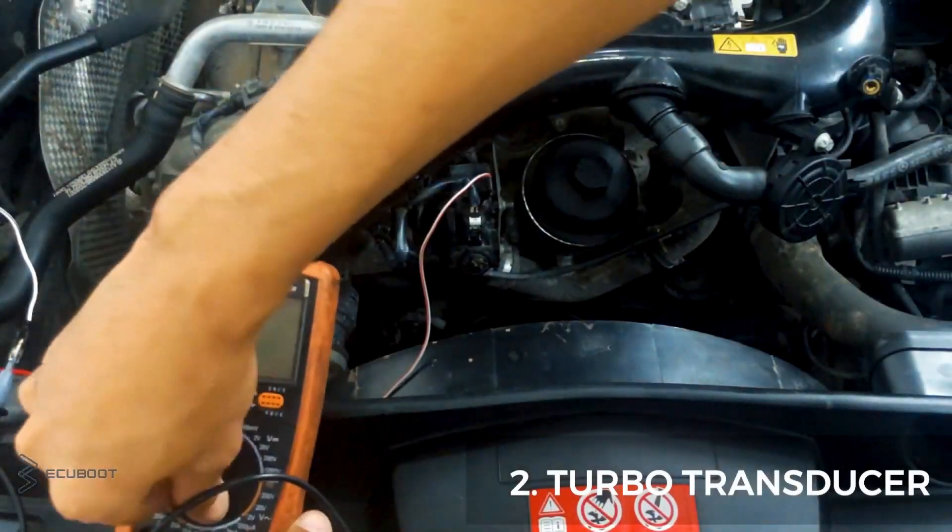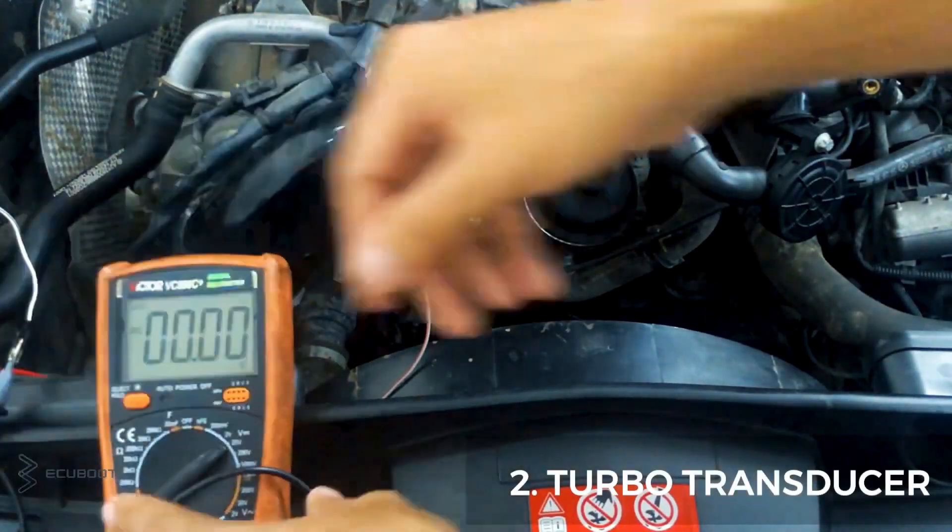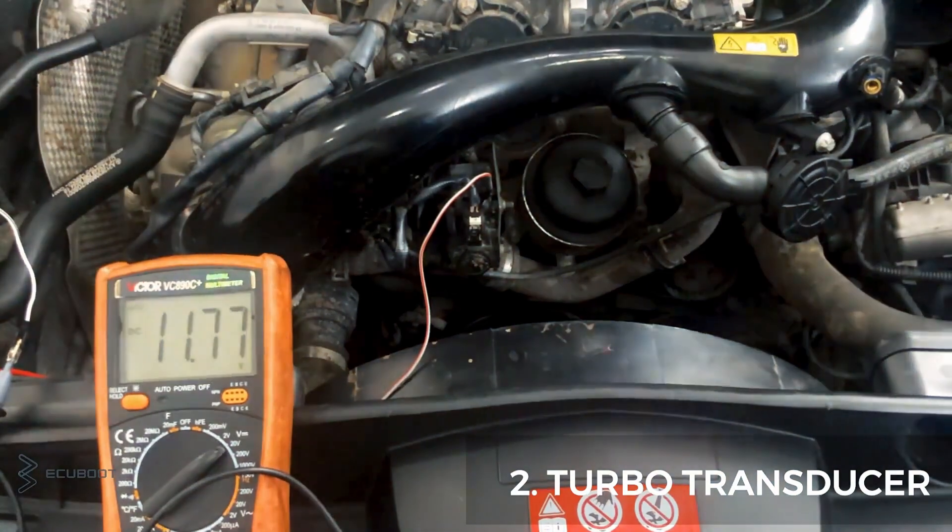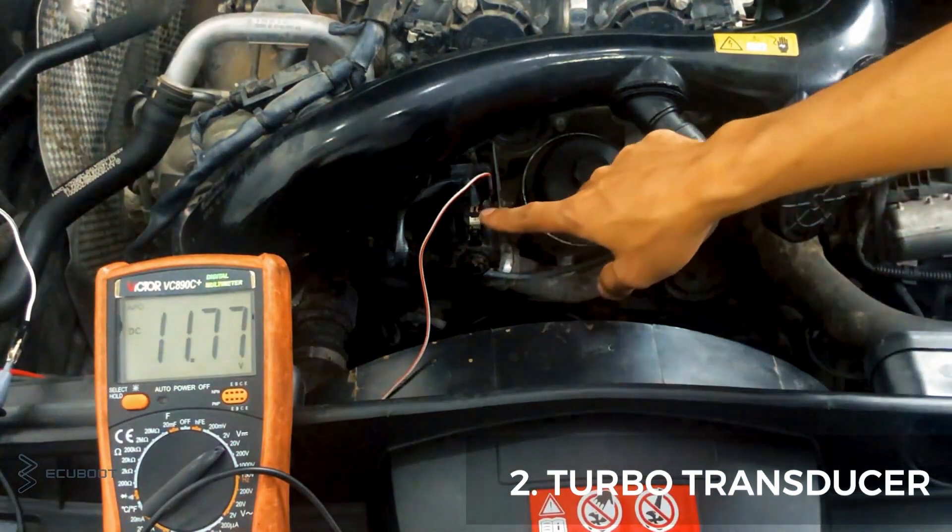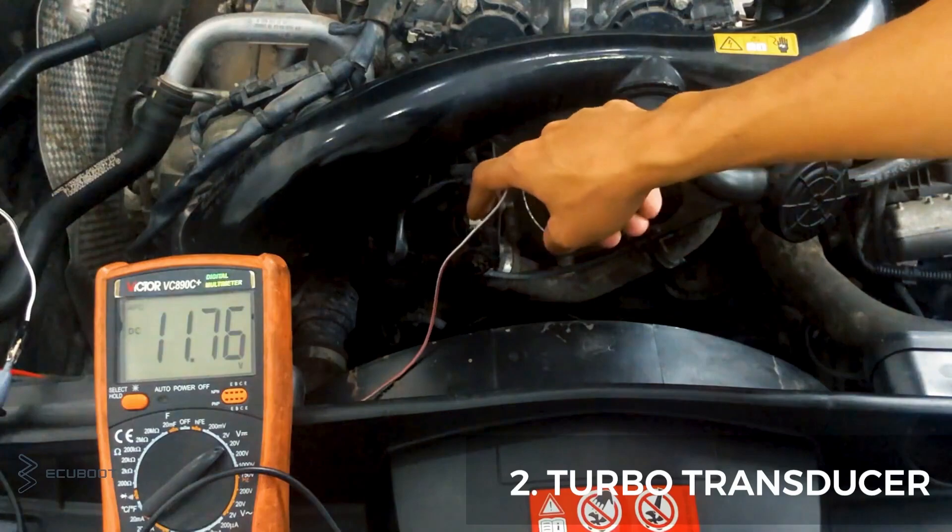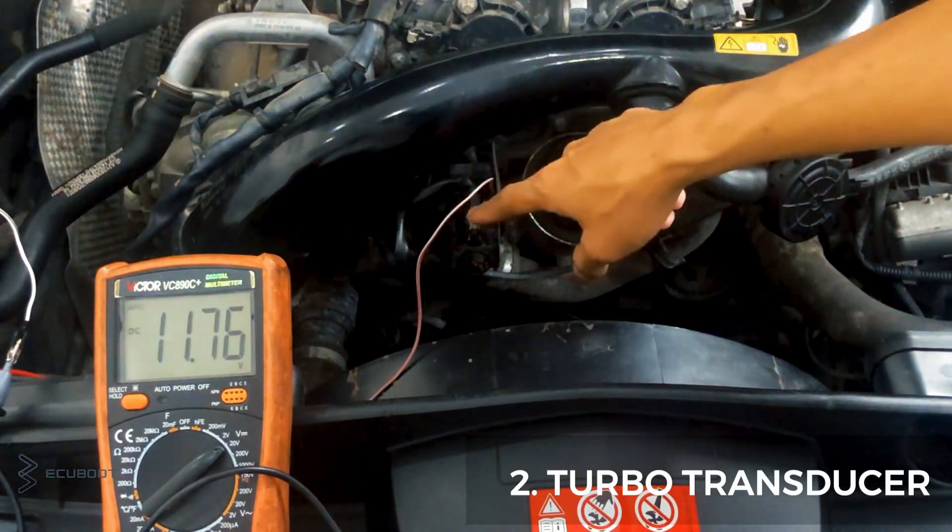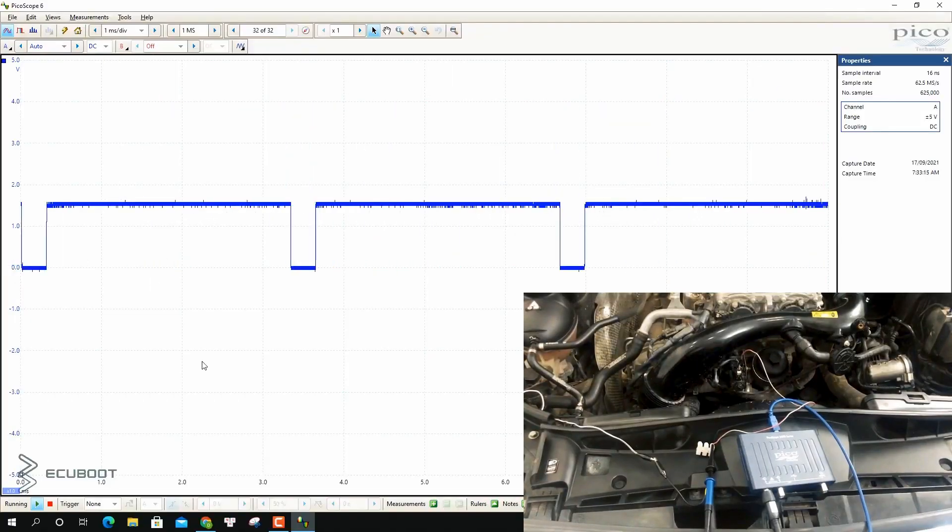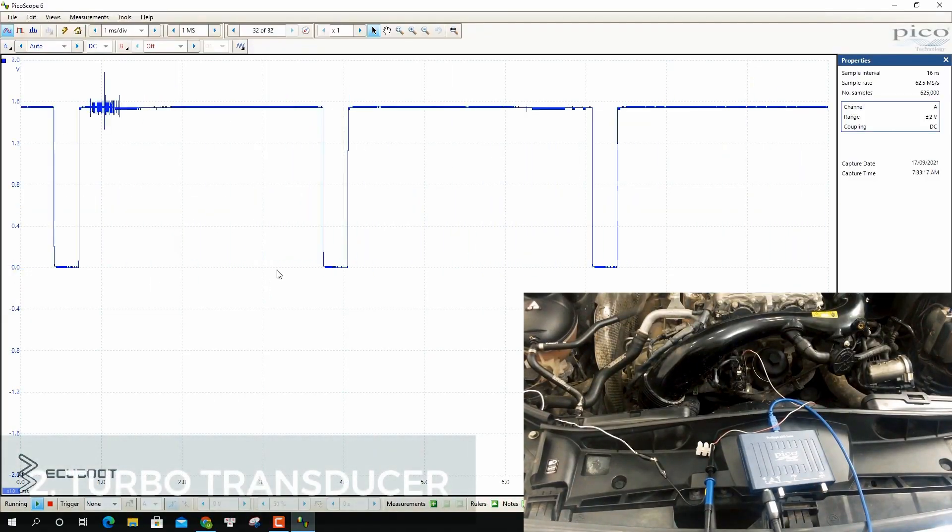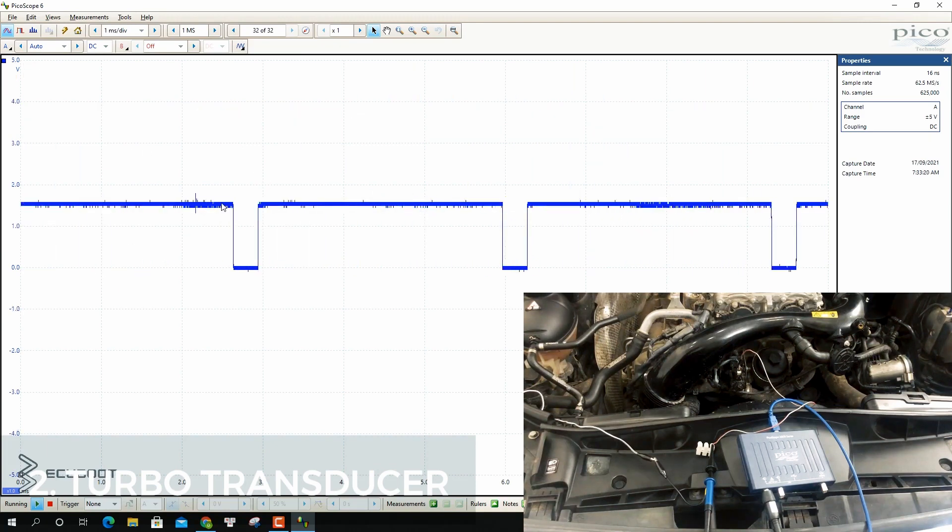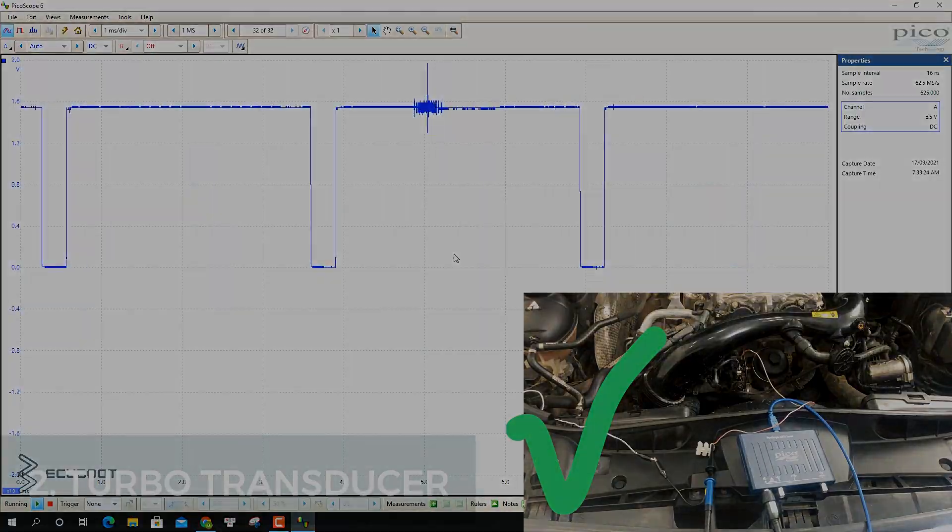Then, turn on the ignition and measure the power. We have nearly 12 volts, so our power is present. Lastly, it's checking our signal. As you can see, this is the pulse to control our transducer, which means our transducer is still working properly.